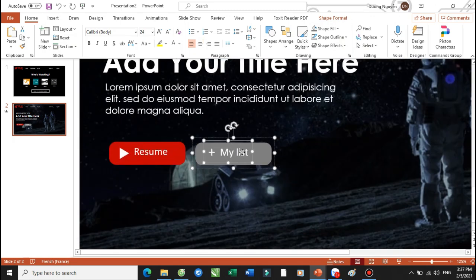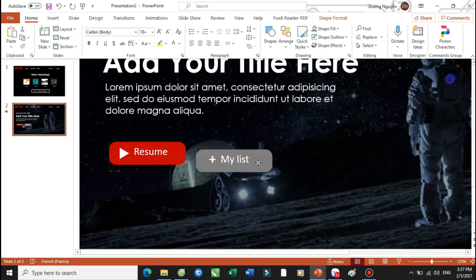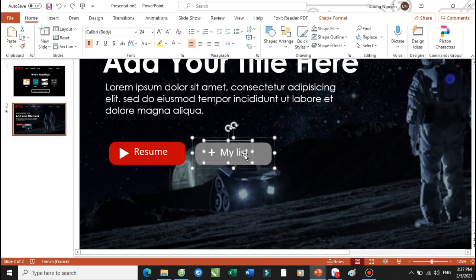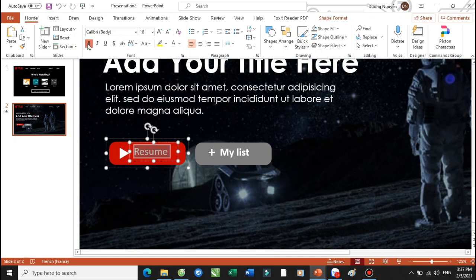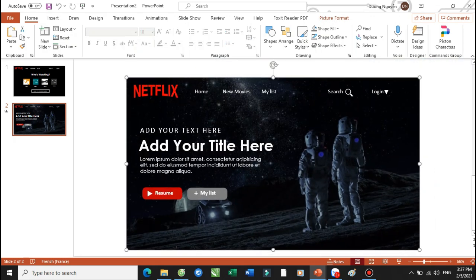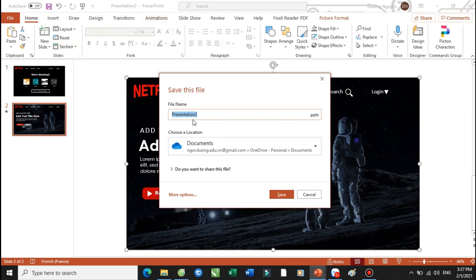Cho hai cái phần text box này của chúng ta nó sẽ in đậm lên. My List — bấm chữ B để in đậm. Và chữ này các bạn cũng sẽ in đậm lên — thì nó sẽ rõ ràng hơn. Và tiếp tục, ở đây thì Thầy Dương sẽ bấm lưu lại nhé — trong tháng 5, phần demo. Save.